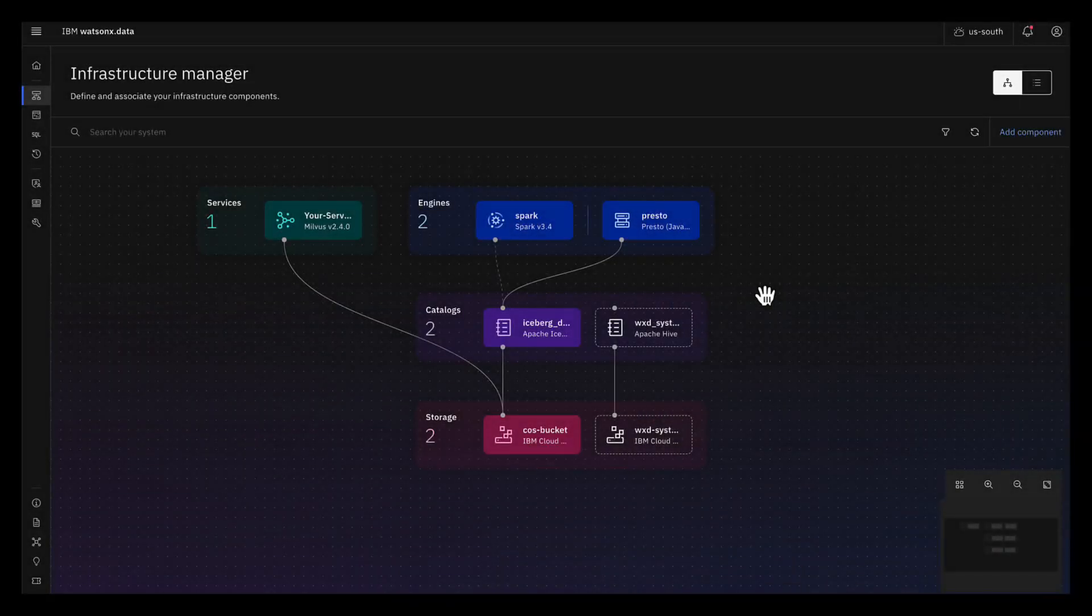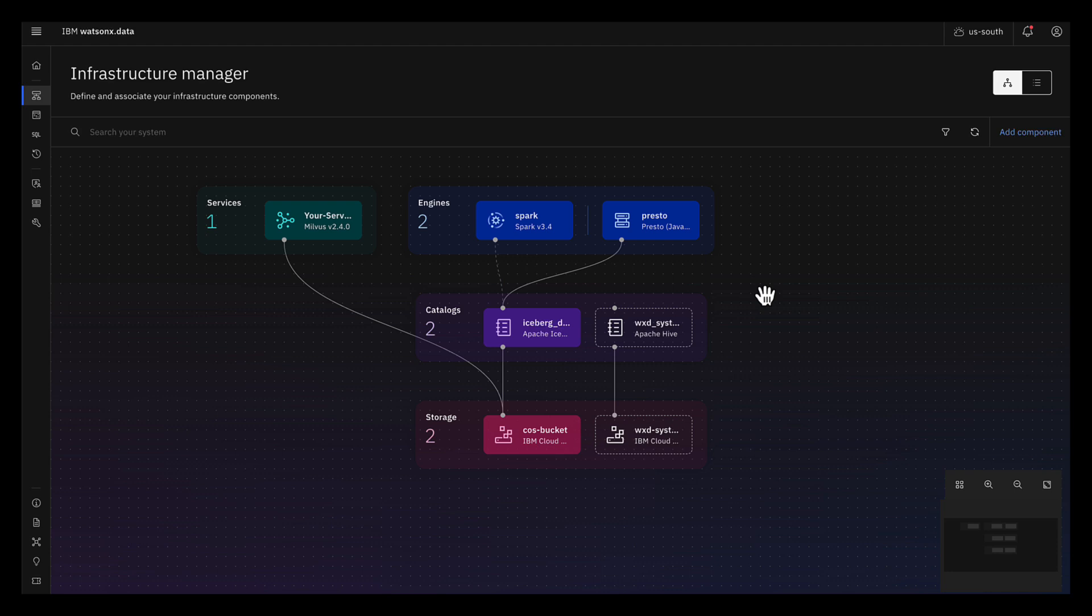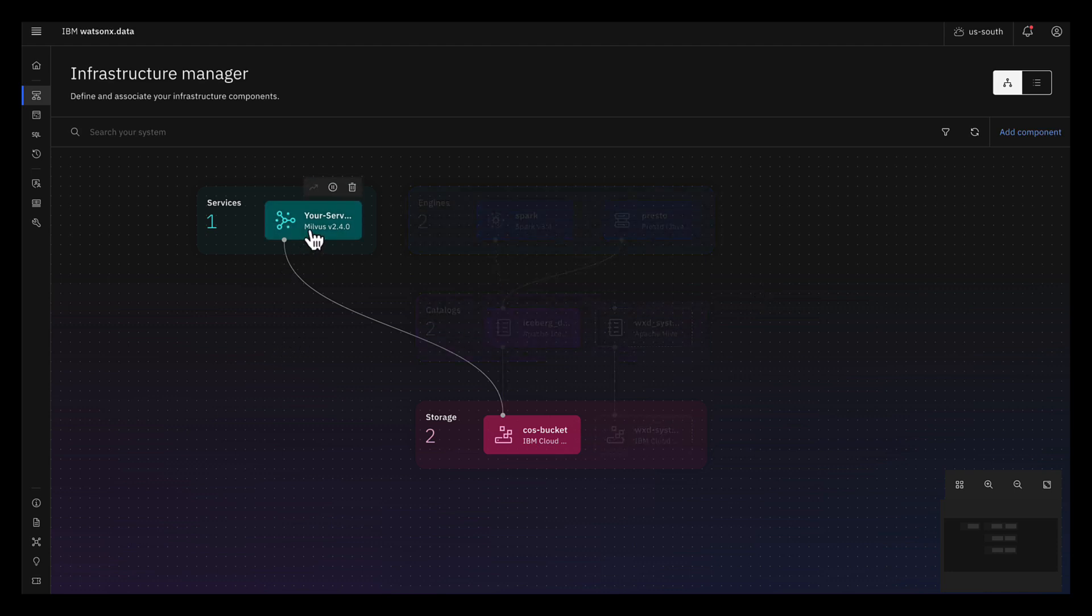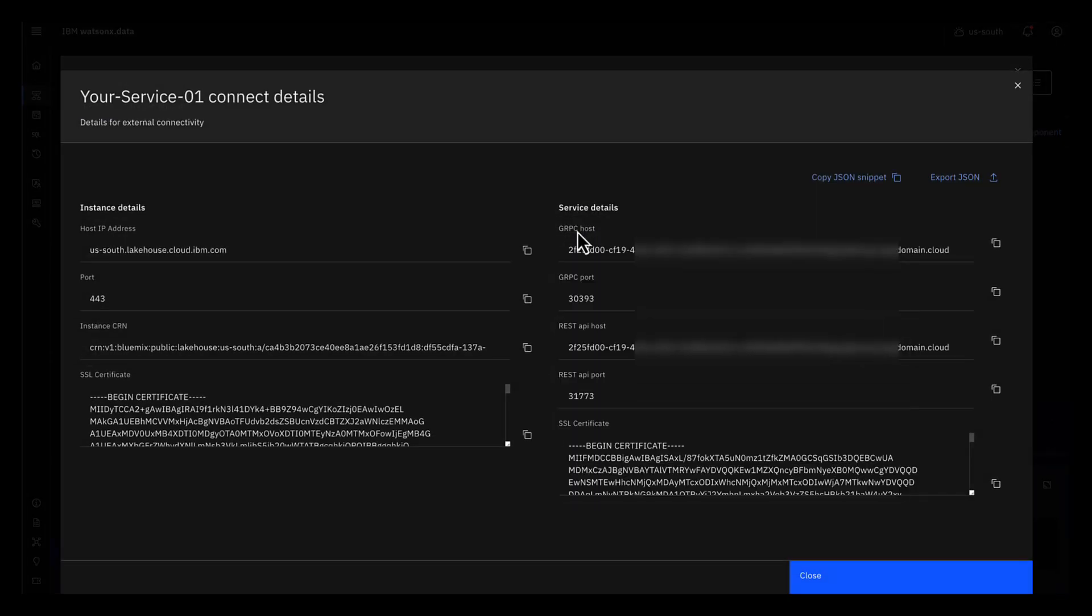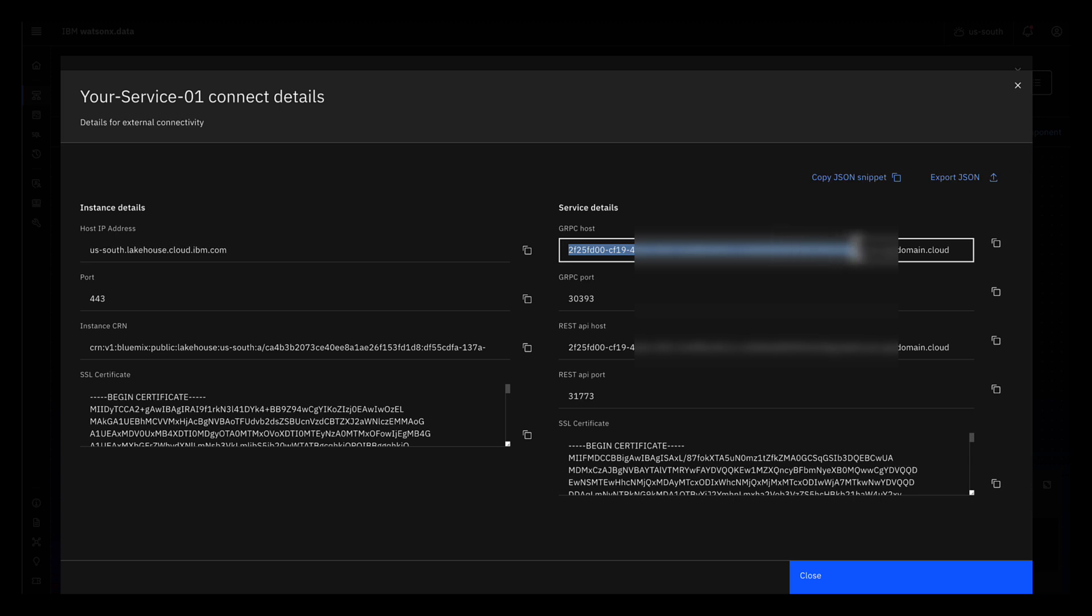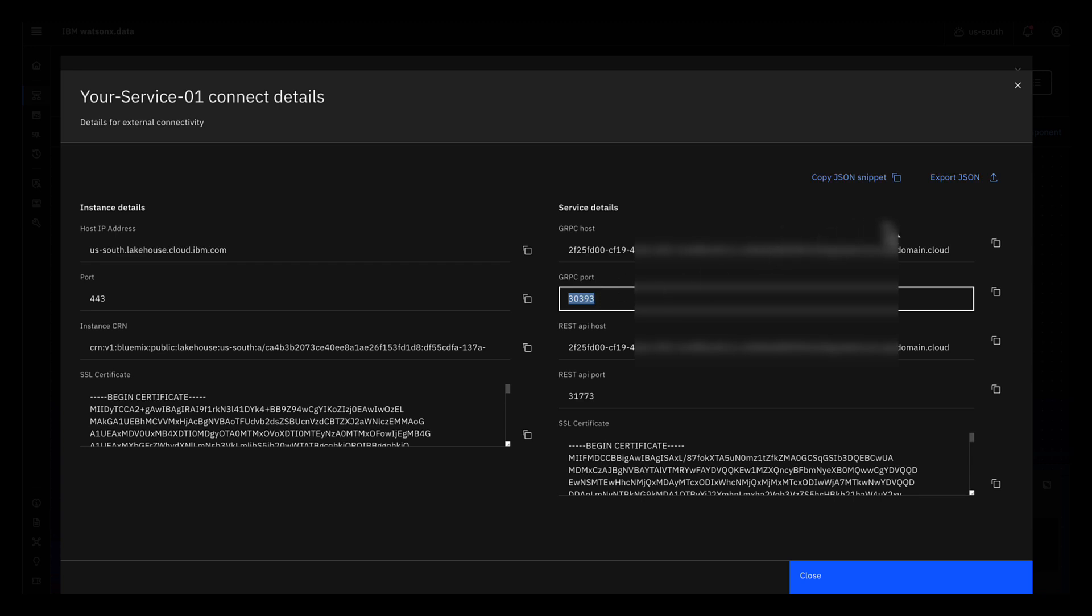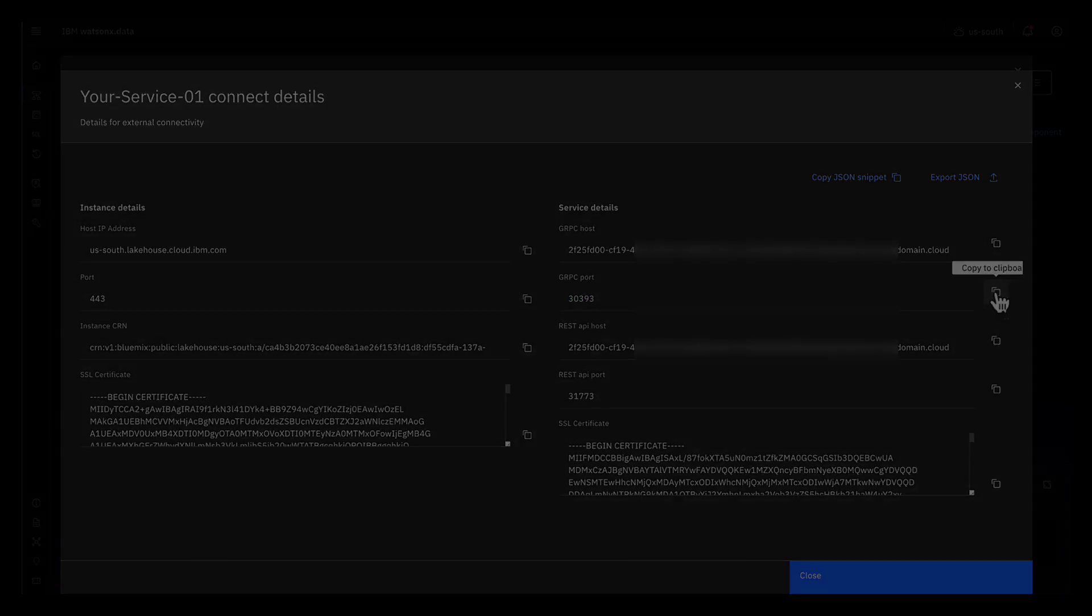Alright, you can finally get your connection information. To do this, after the Milvus service is created, click it, then click View Connect Details. You'll need two pieces of information: first is the GRPC host and the GRPC port. You can quickly get these by clicking the Copy to Clipboard button next to each of these values.